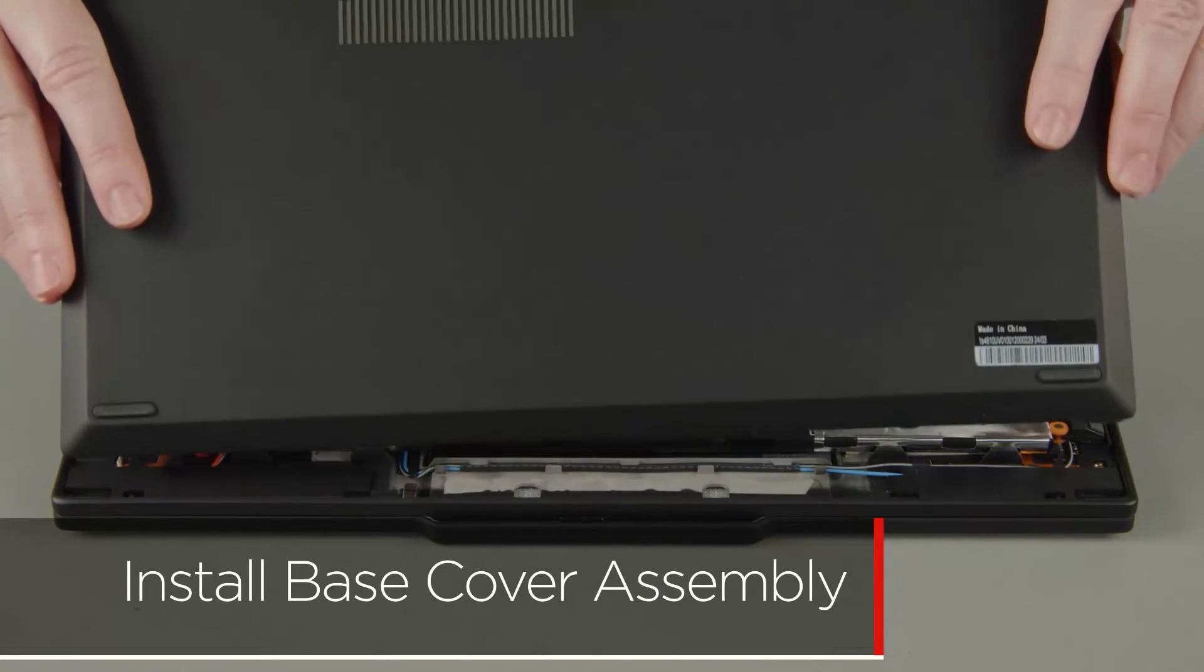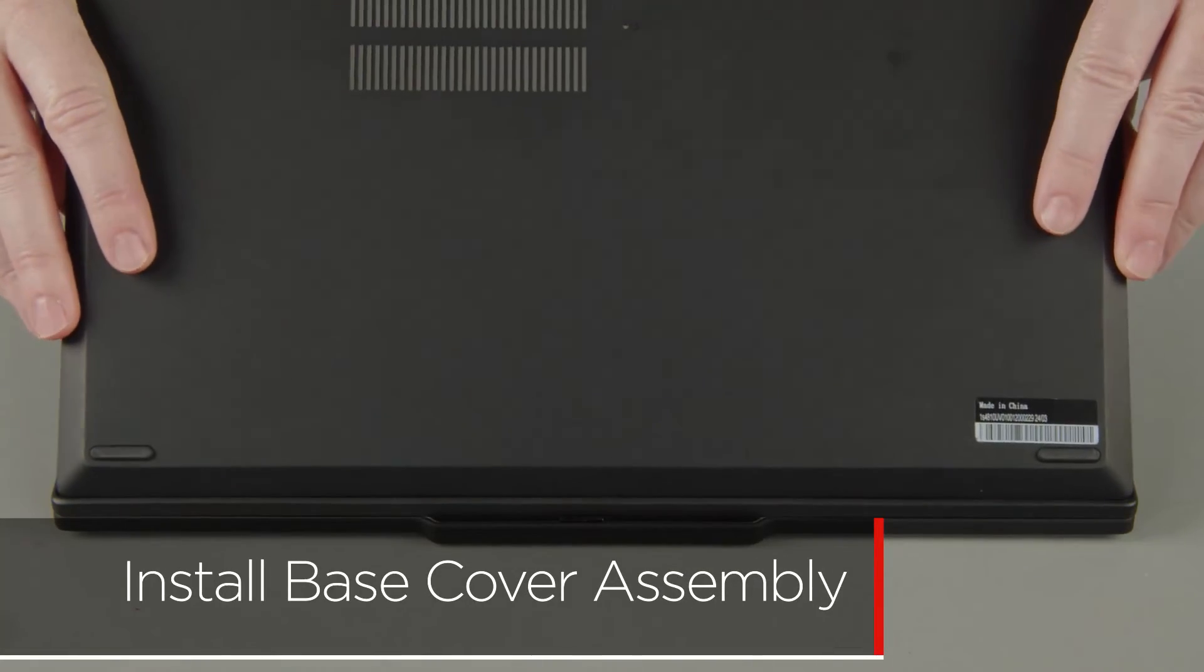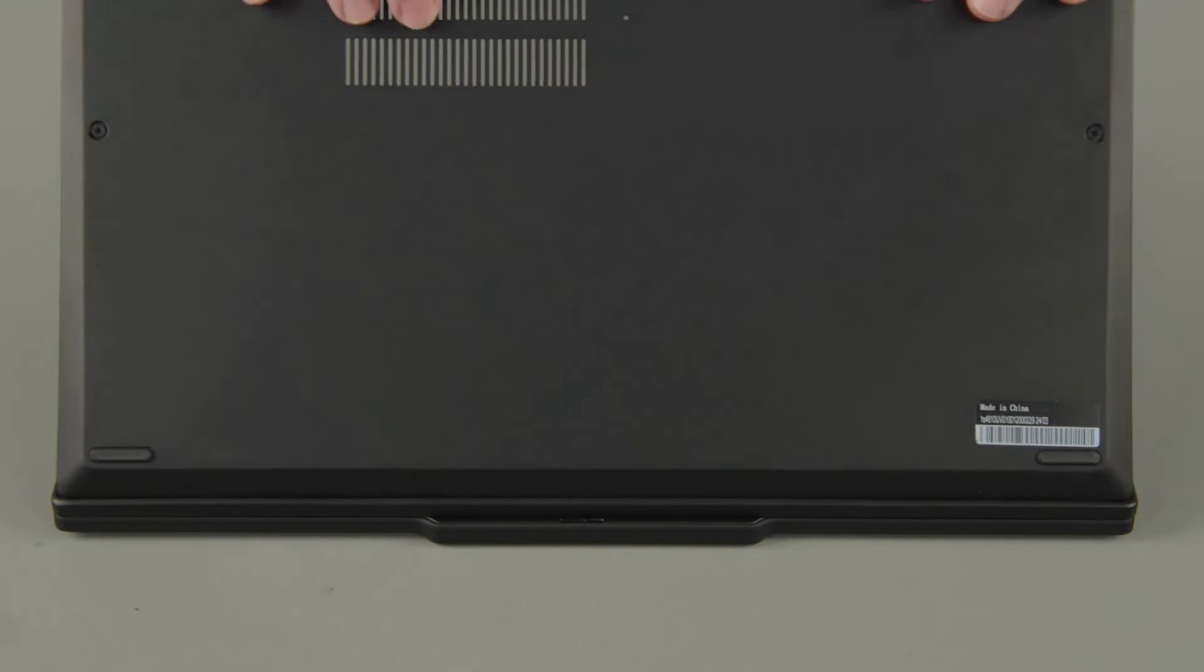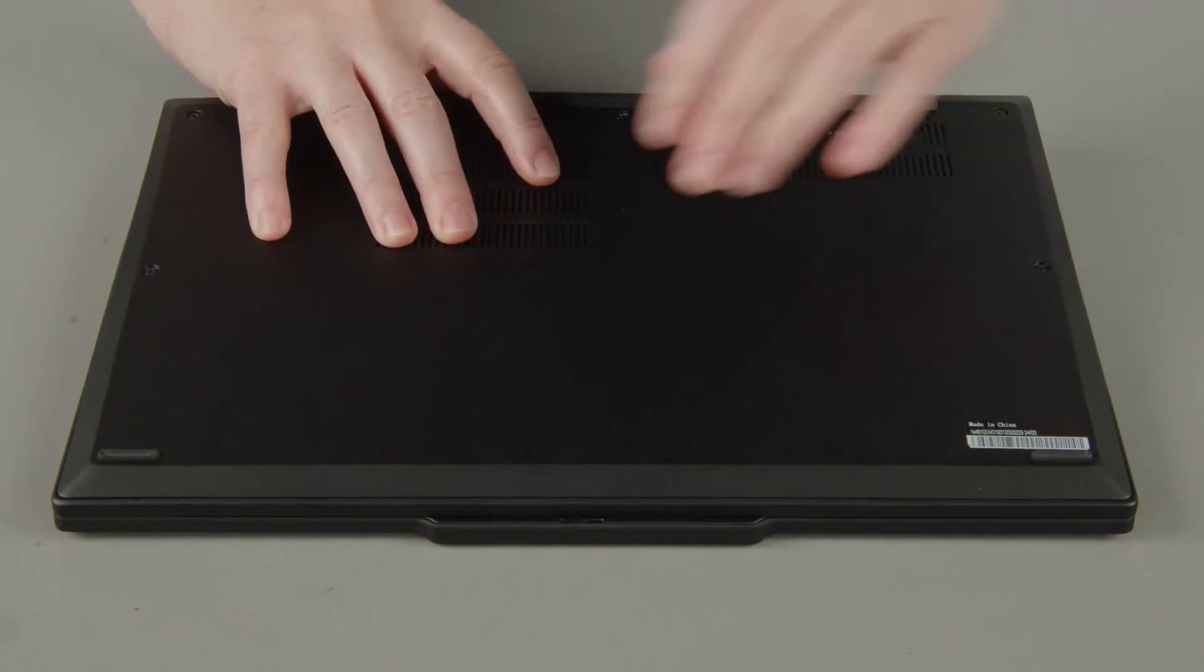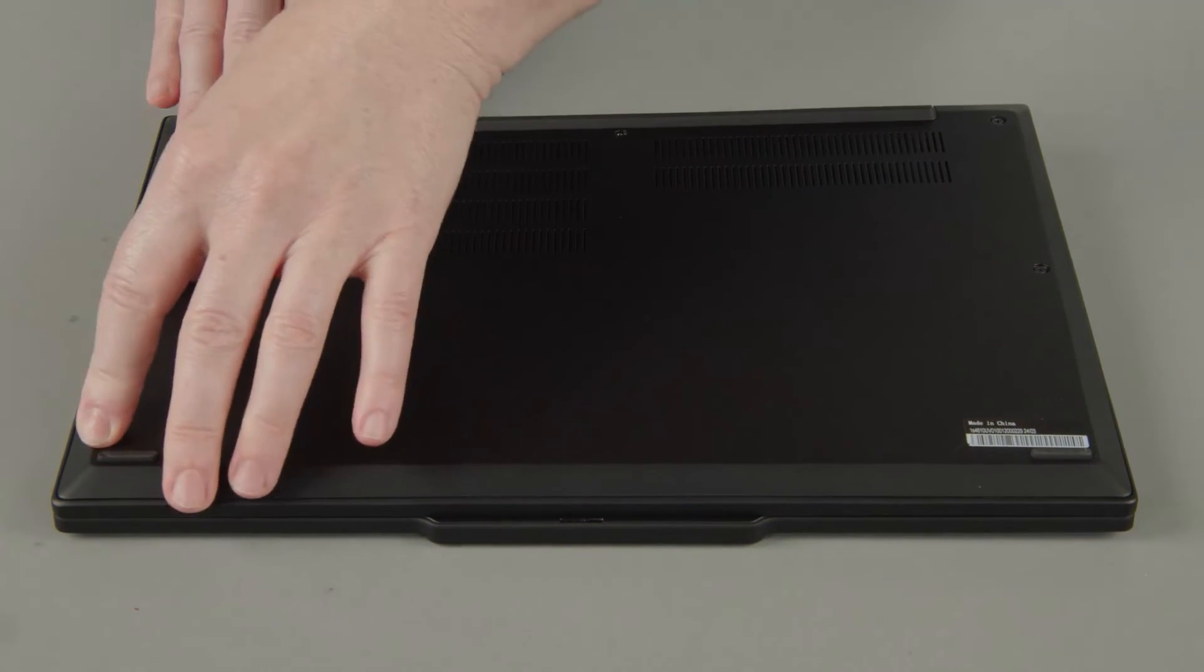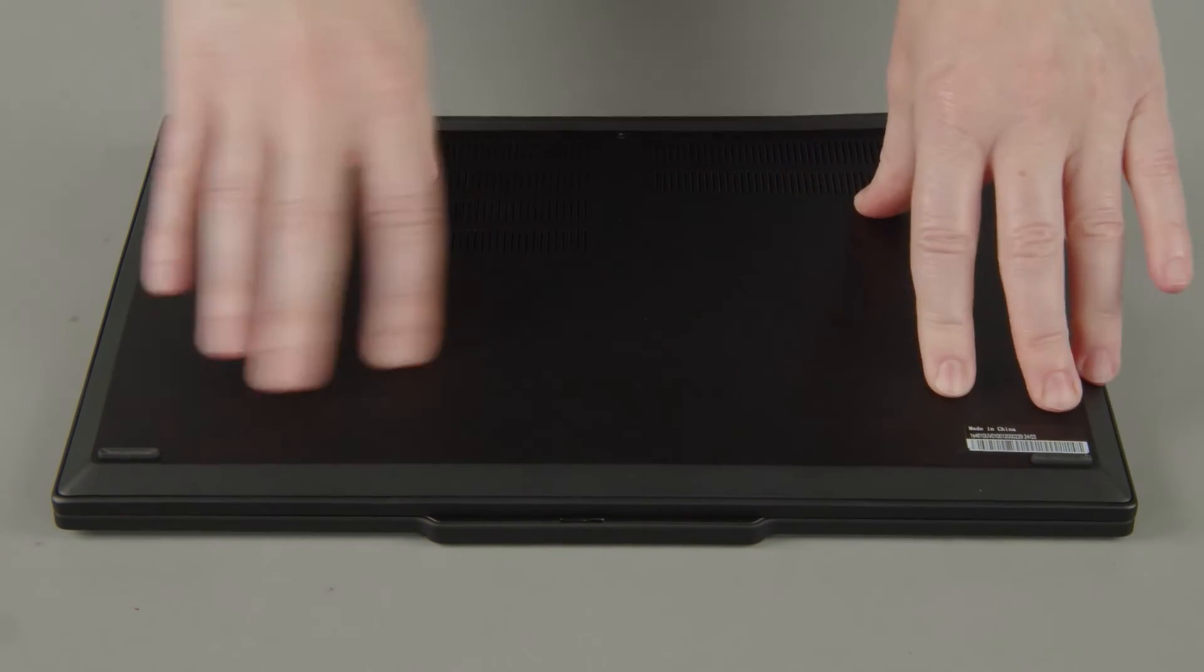Place the cover onto the chassis, inserting the edge opposite the hinges first, and press down around the edges to secure the clips.